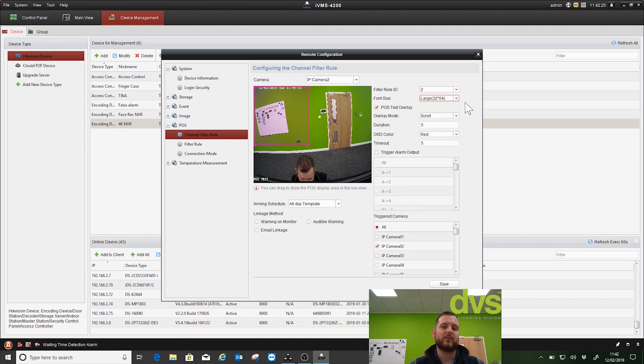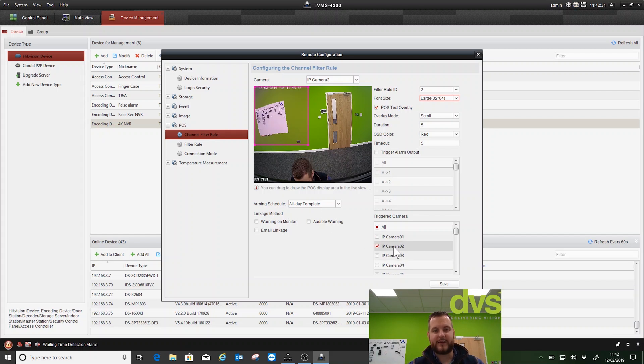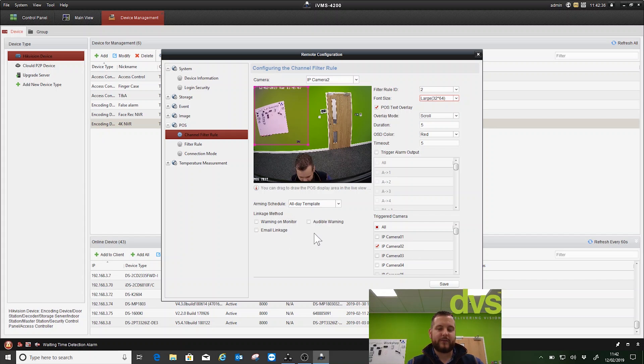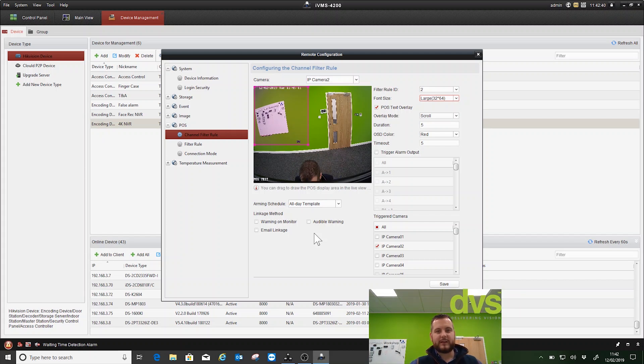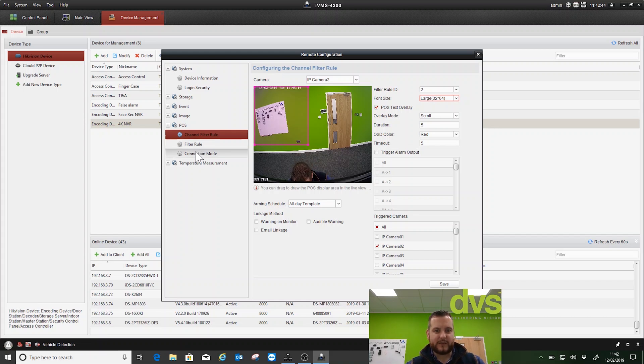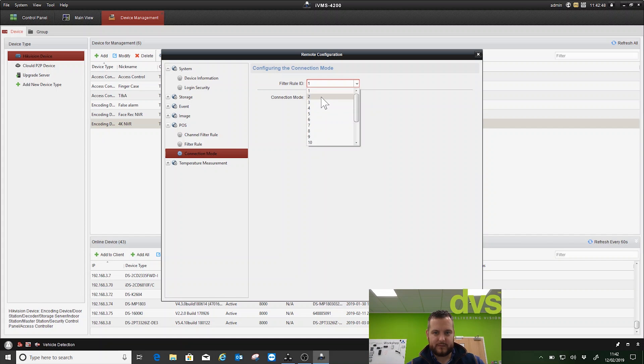We've associated a schedule and we've selected IP camera 2 as the associated camera. We can also select linkage methods - if you set up a keyword like refund, that will associate the camera with the event. Next one is connection mode.